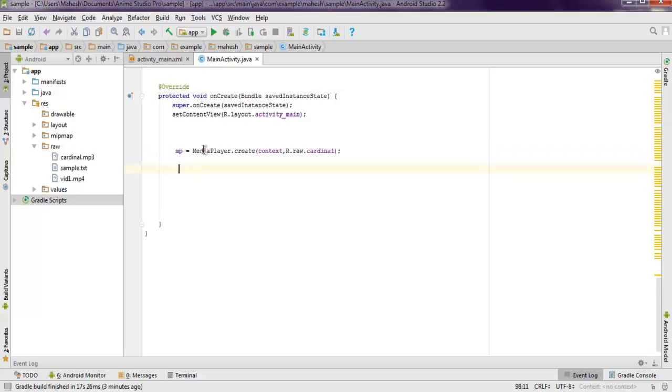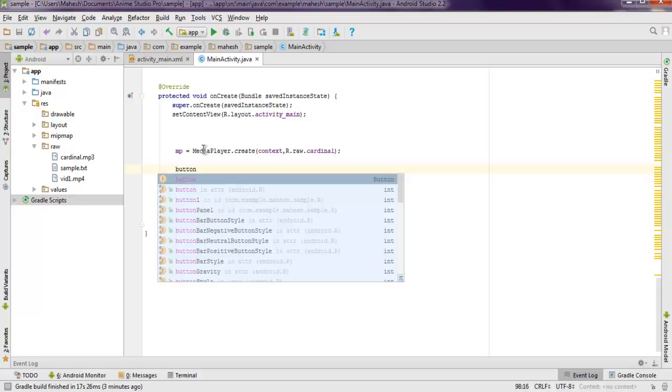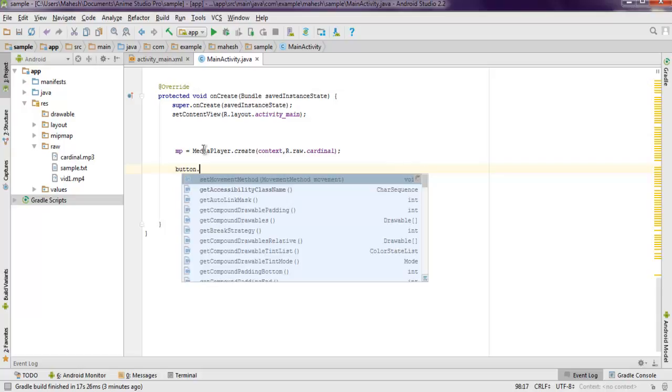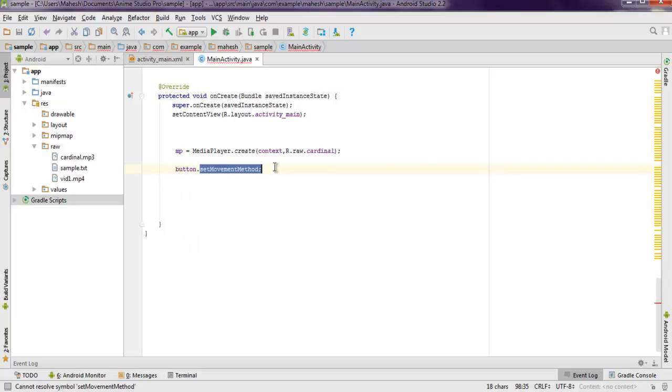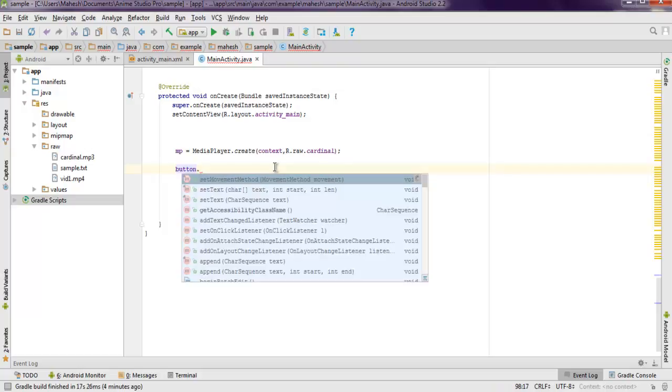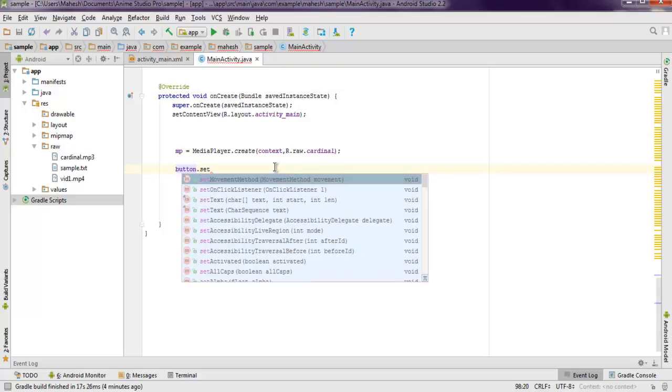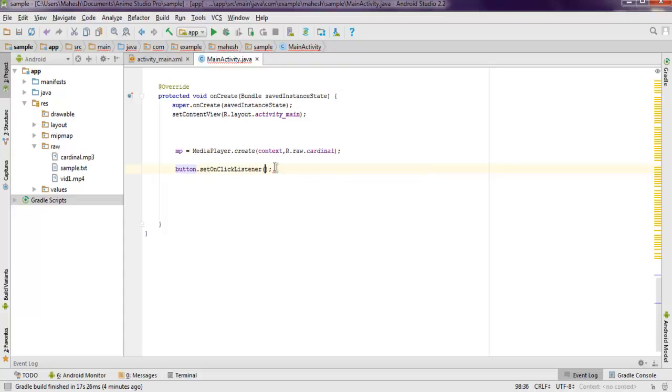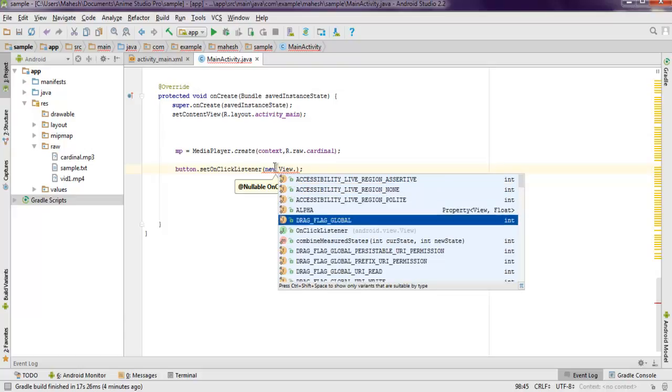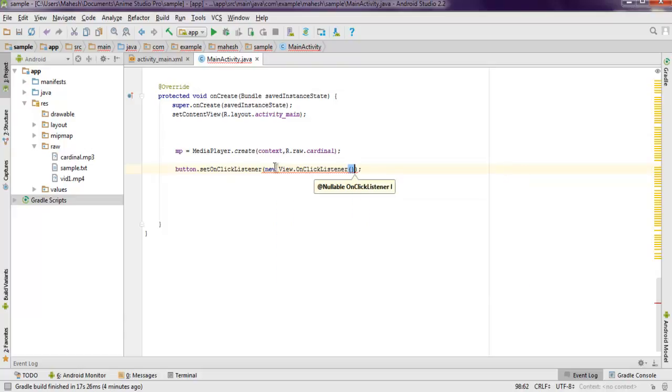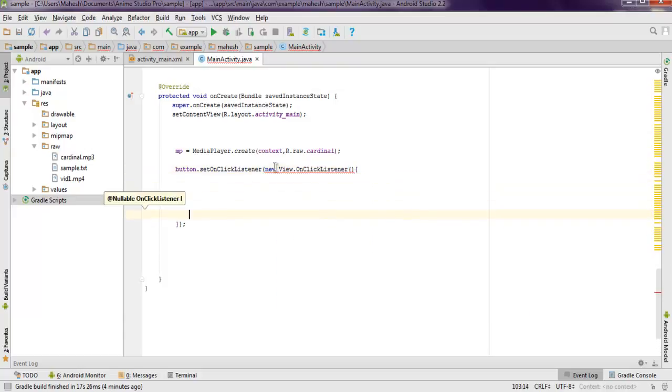Next thing I will create setOnClickListener action for my button. So button.setOnClickListener, and here I'm going to use View.OnClickListener, and inside that I will use public void onClick, then view.